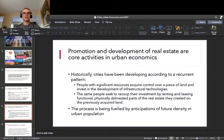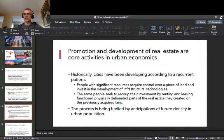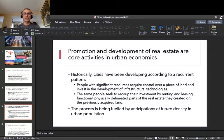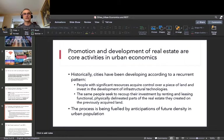The process of promotion and development of real estate is a core recurring activity in urban economics. Historically, every city usually had one or more founders — sometimes kings, princes, warlords — people with significant resources who acquired control over a piece of land and decided it could pay off to create a city there.